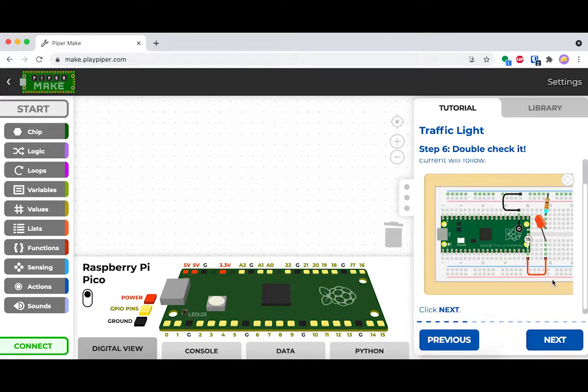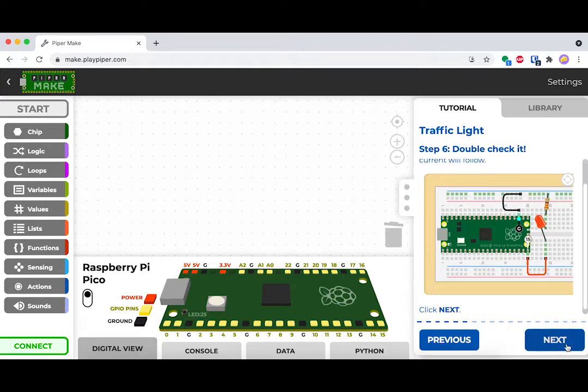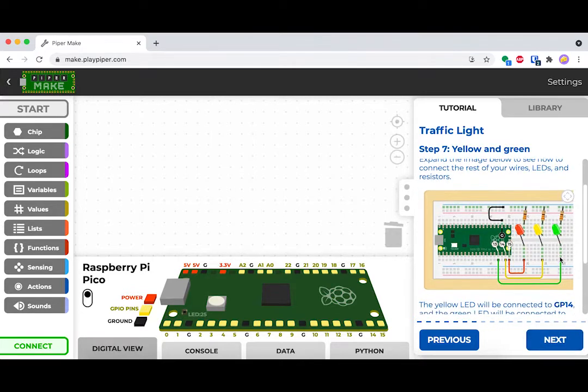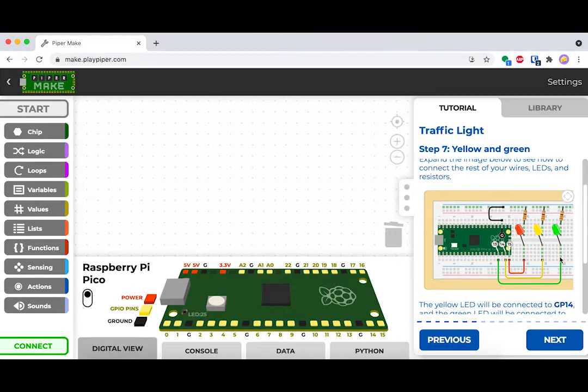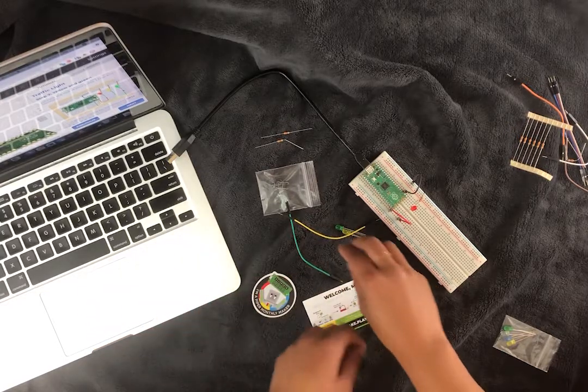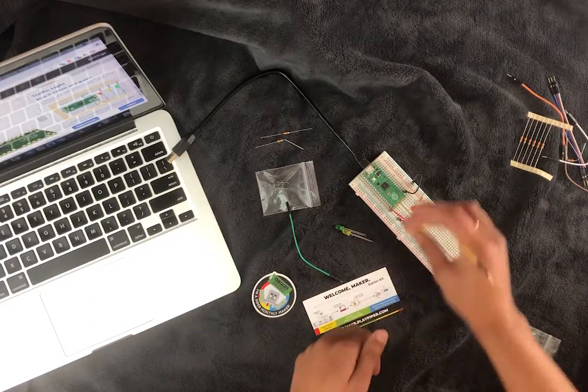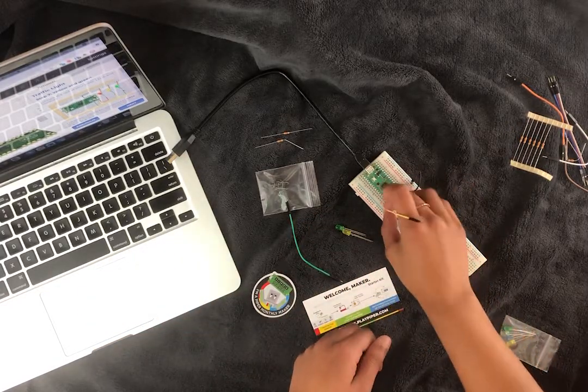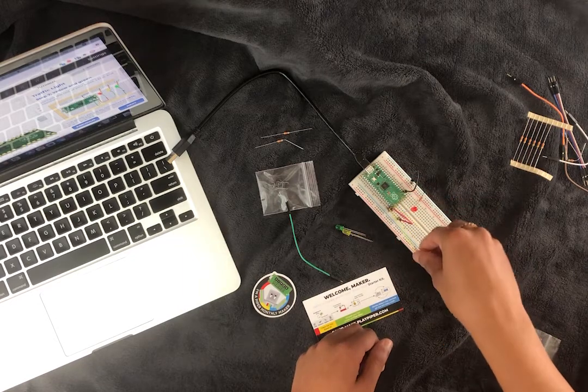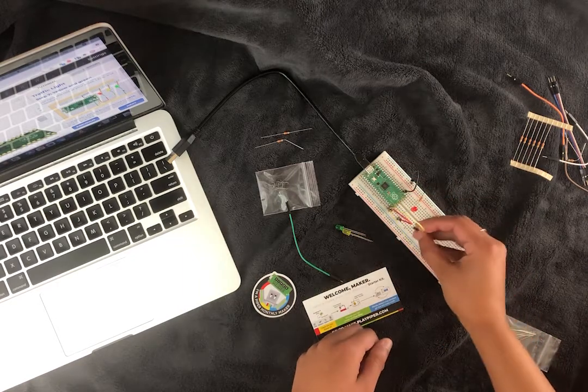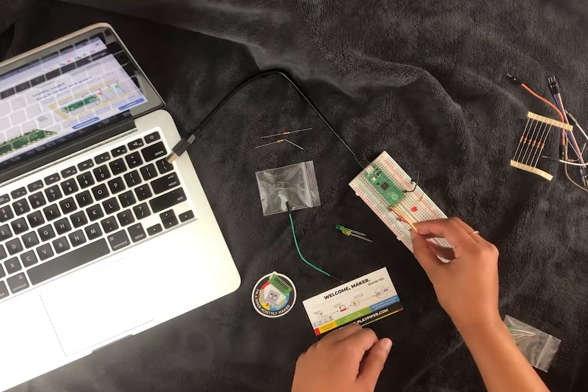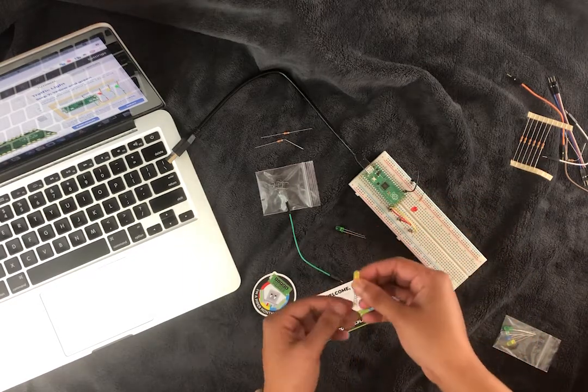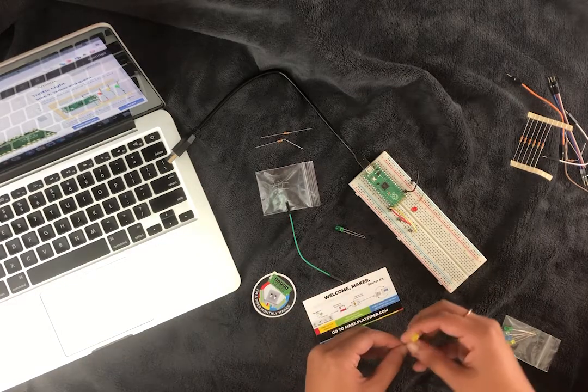After this, let's go ahead and build our other lights, the yellow and the green. Keep in mind, it actually doesn't matter what color wire you're using here. But for style points, maybe we just go ahead and use the color wire that matches the color of the LED.